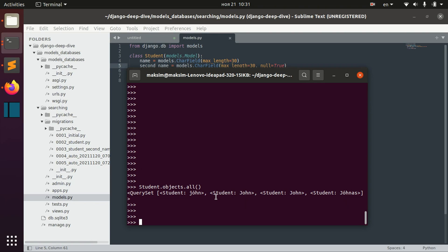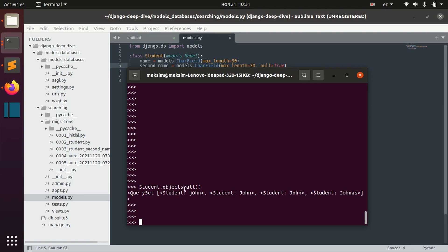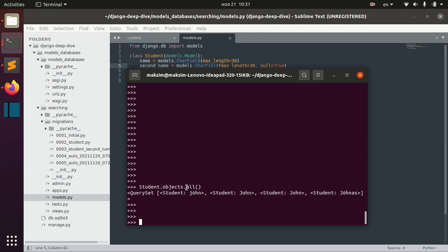And so as we already discussed several times, this object is a manager of the student model and apart from providing us different useful methods like all, create, delete, it actually also provides the method raw.